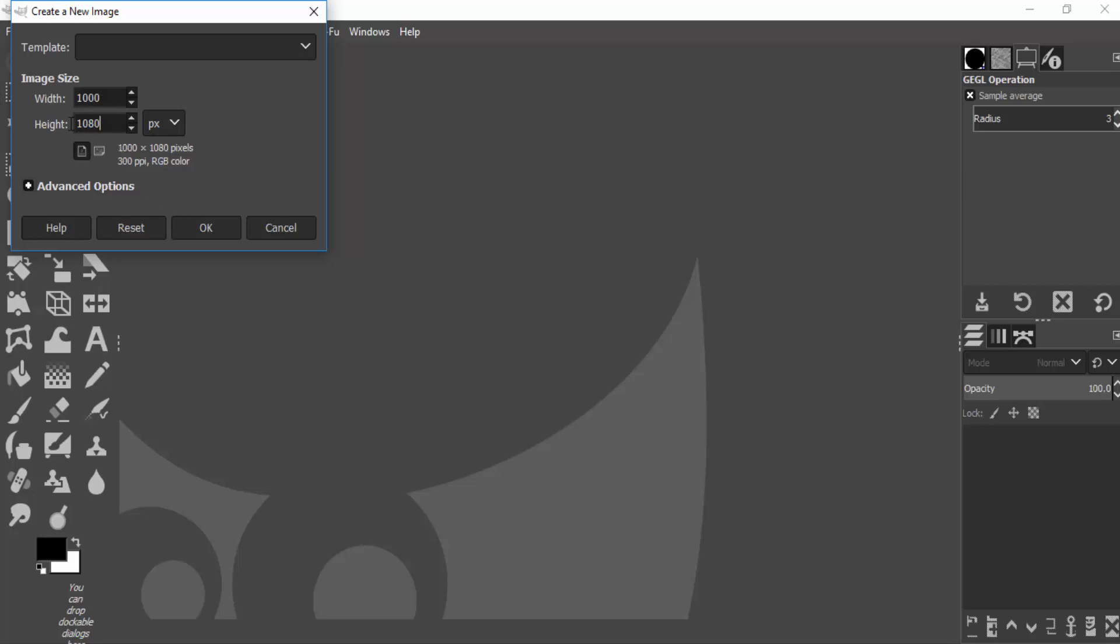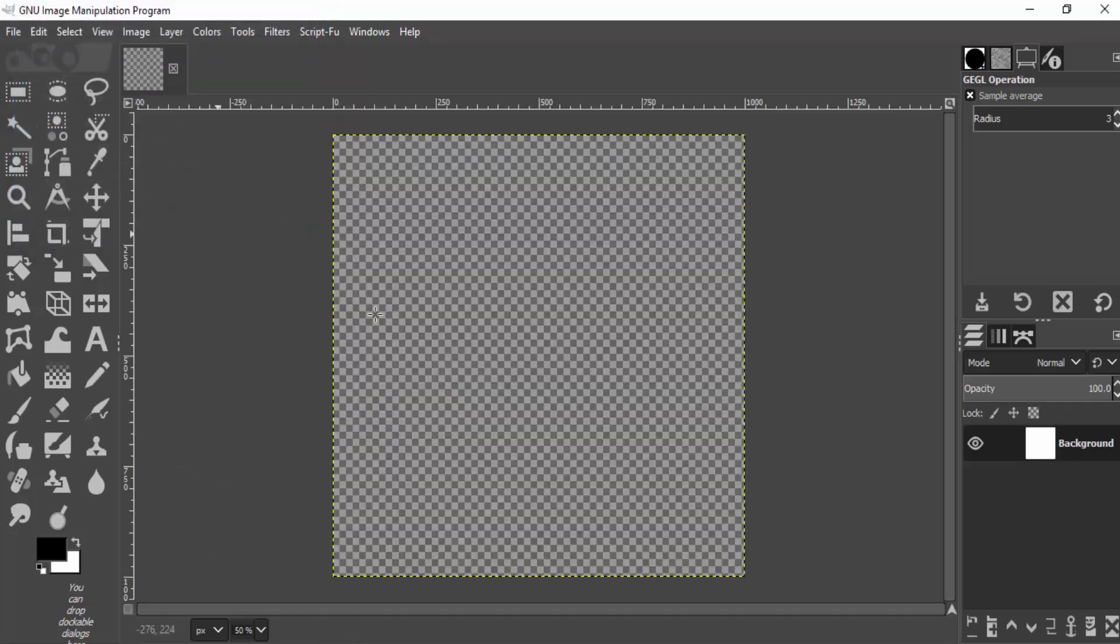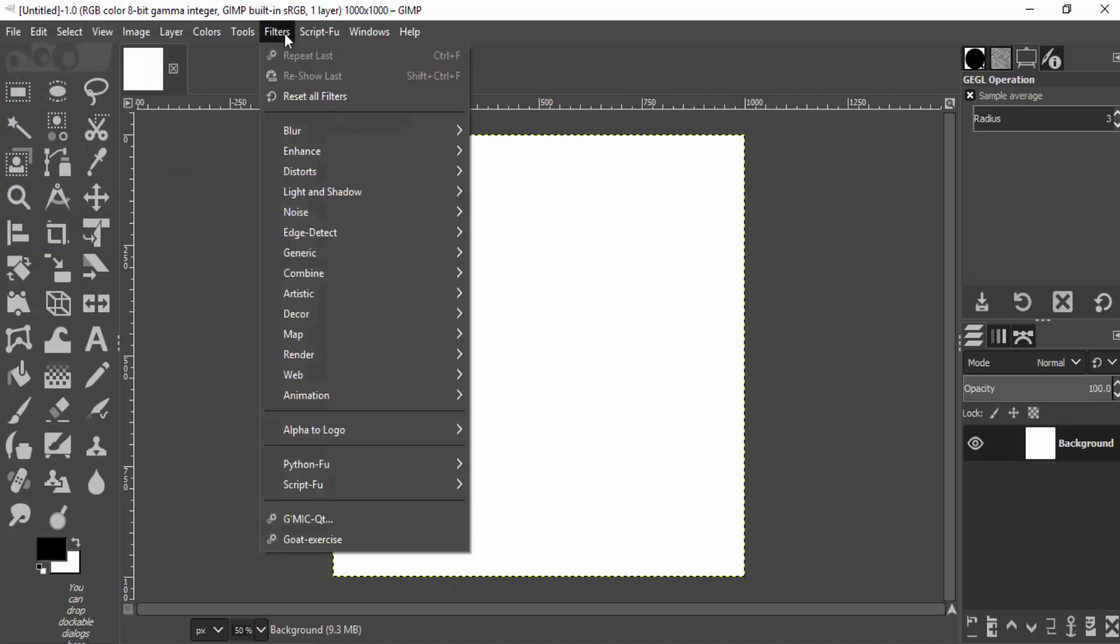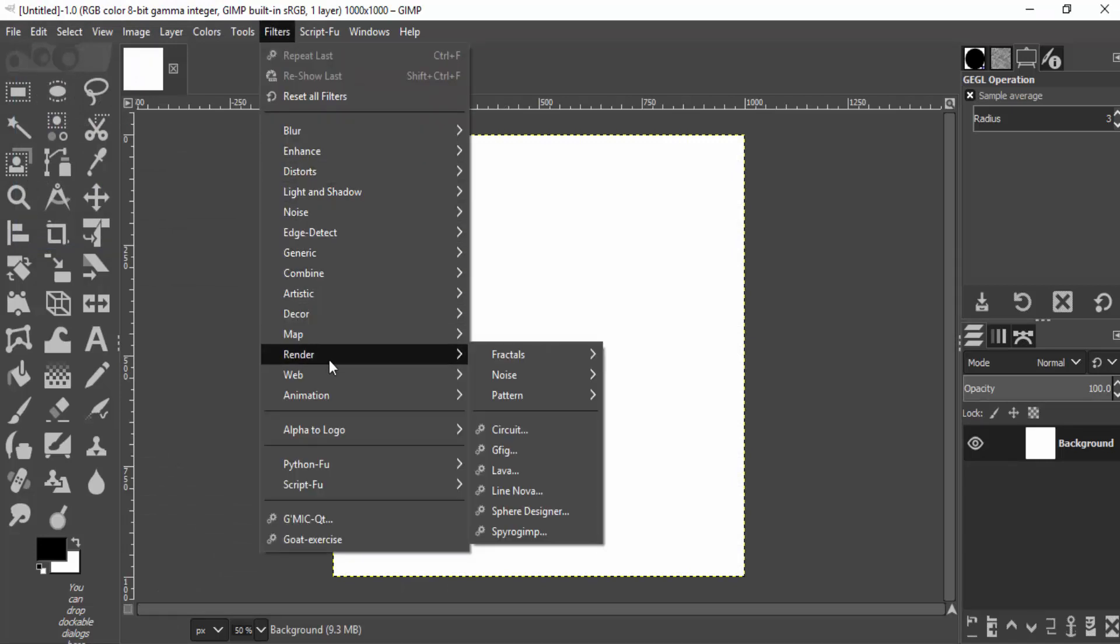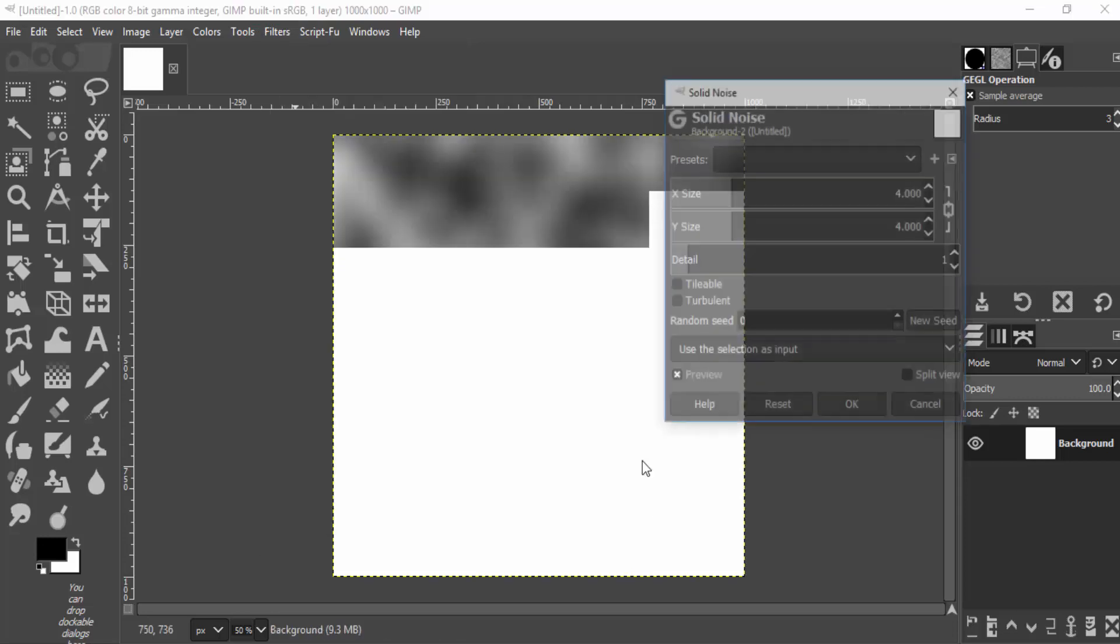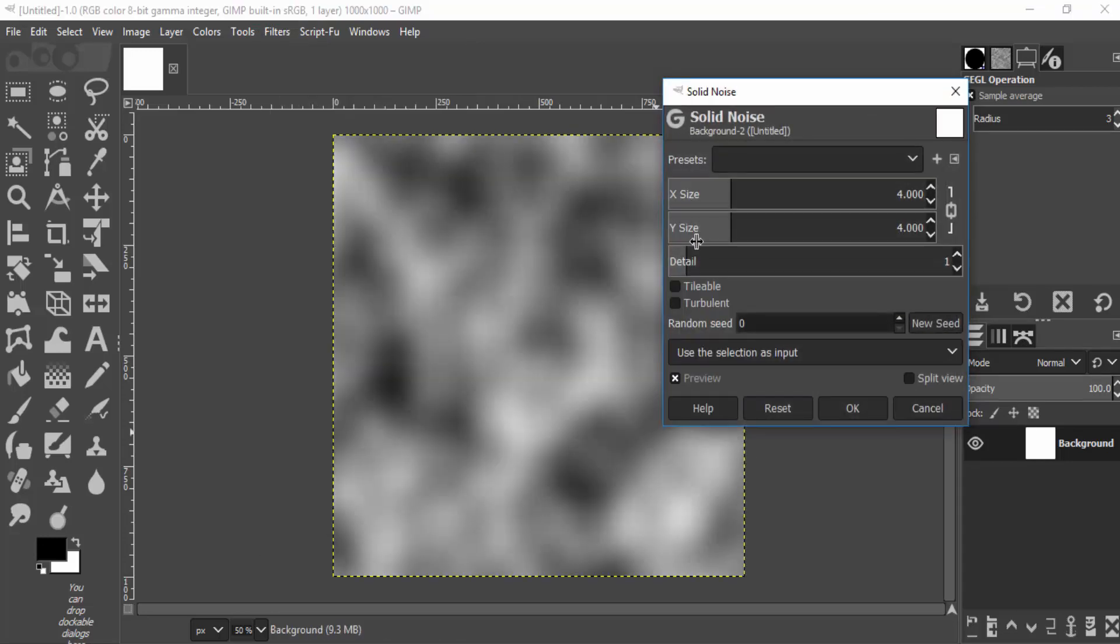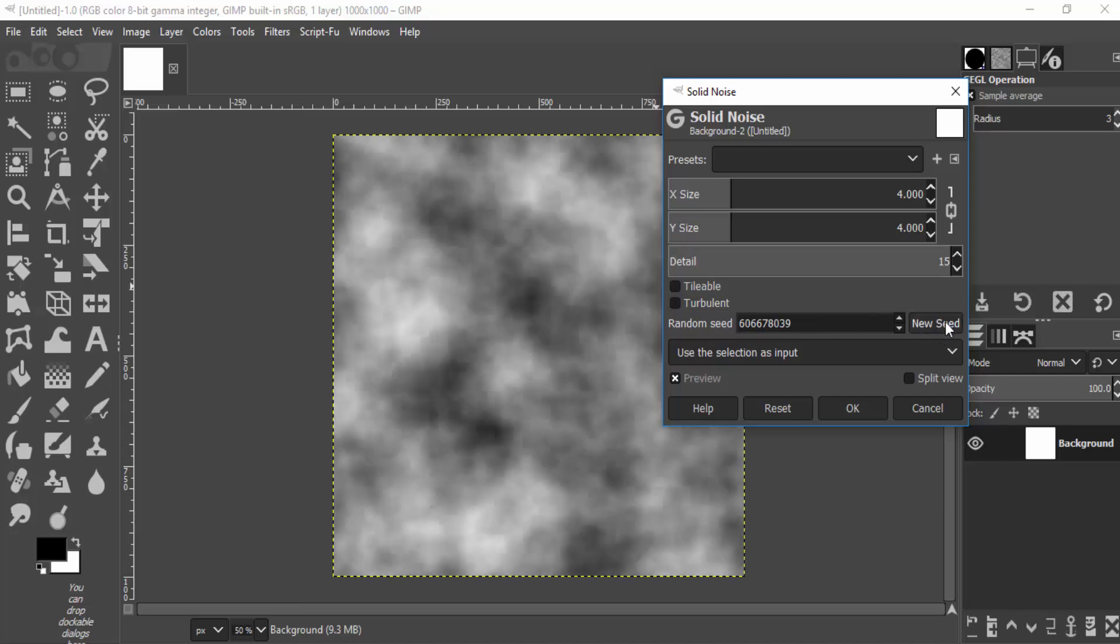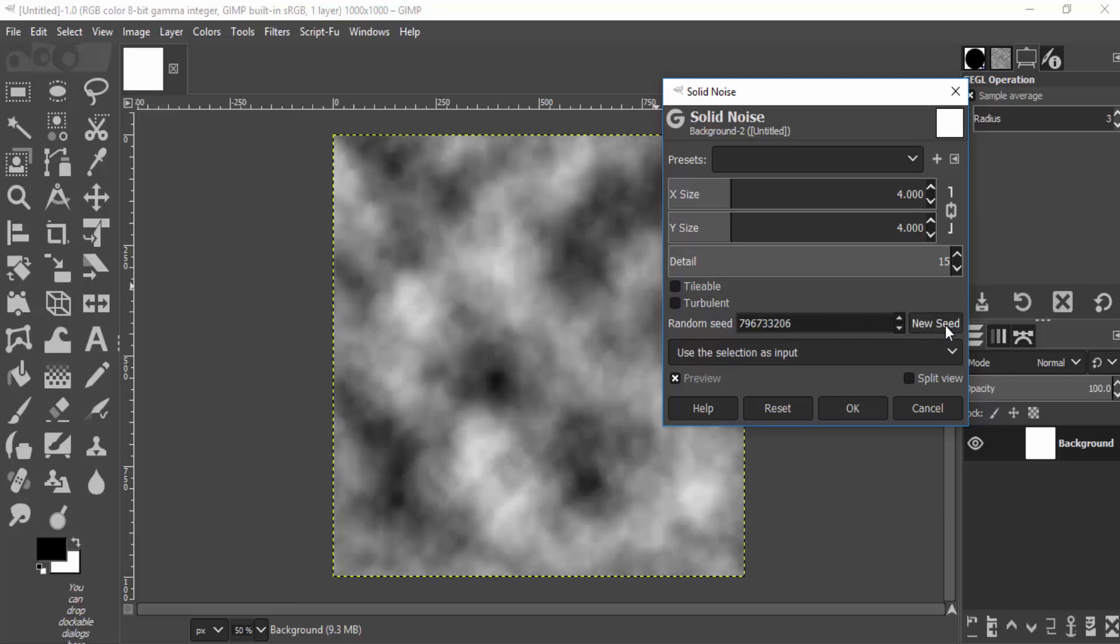Now go to Filters, Render, Noise, and click on Solid Noise. Change the detail to 50 and select the random seed. Click on New Seed to create some random cloud effect, and click on OK.